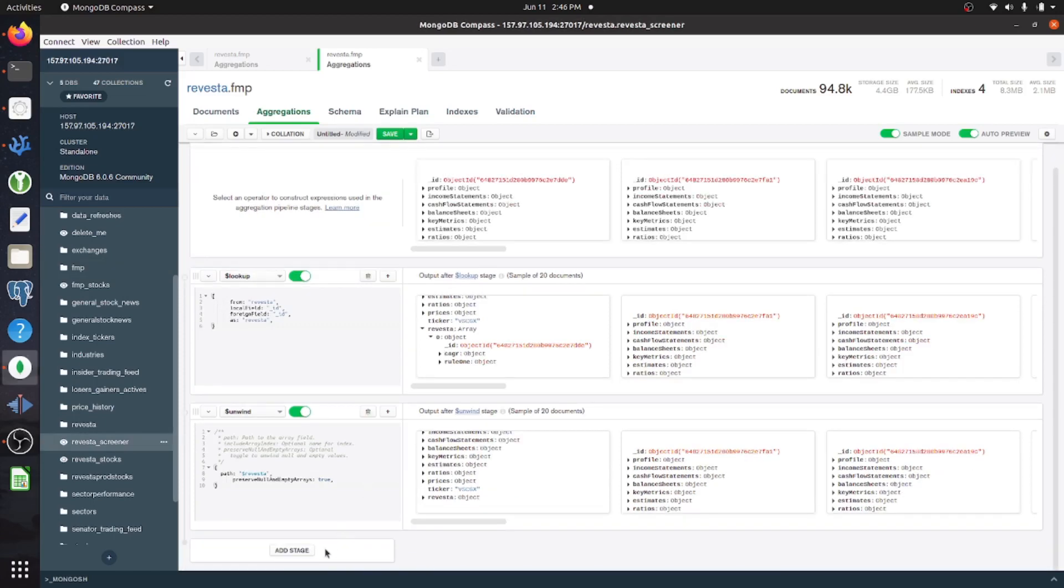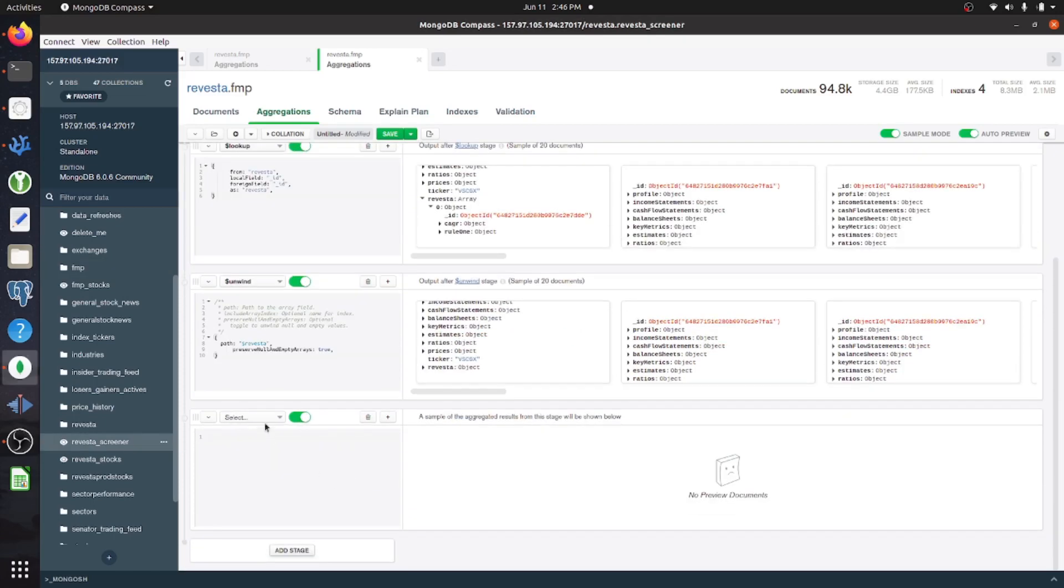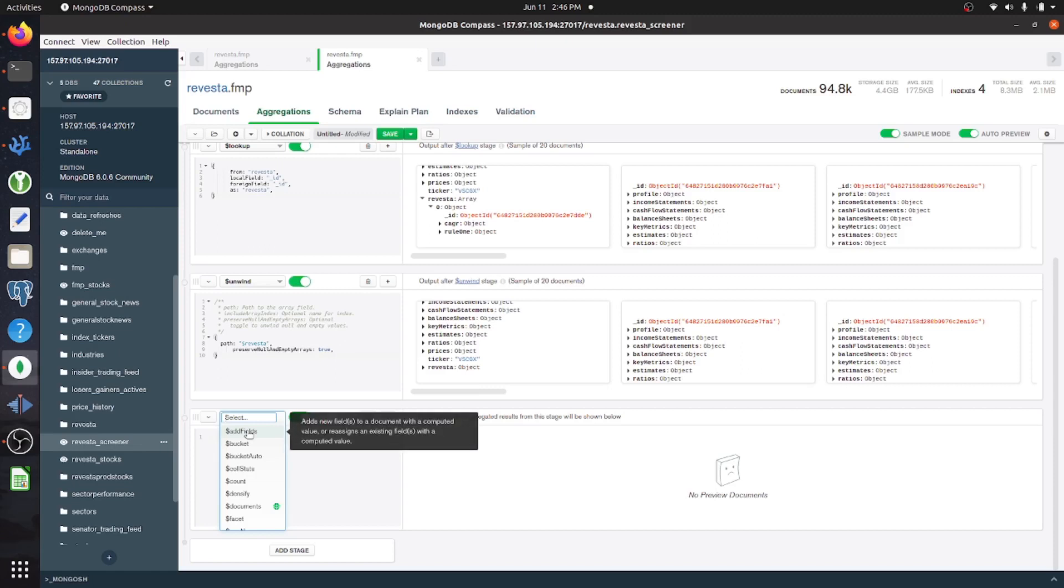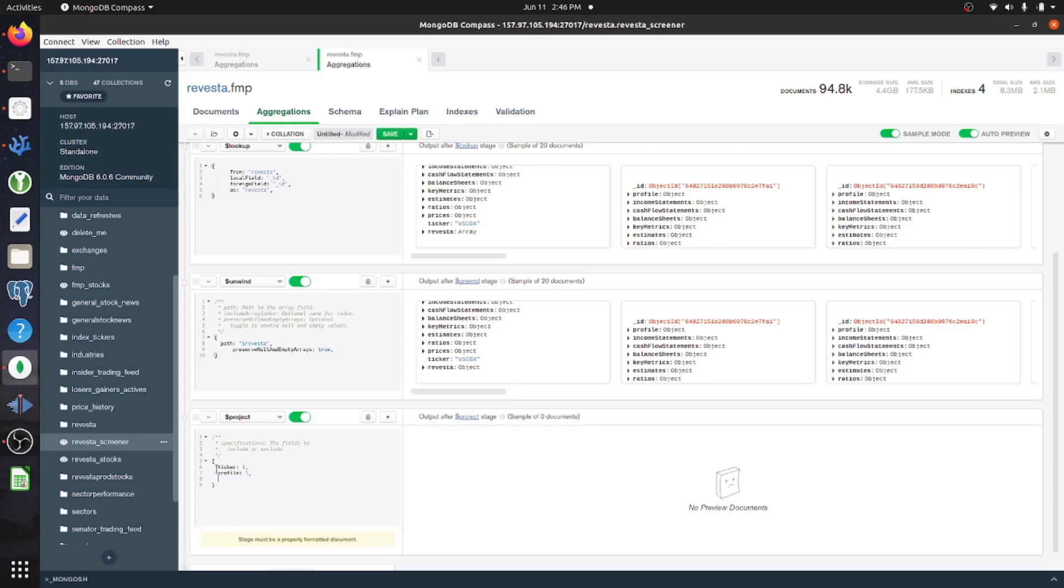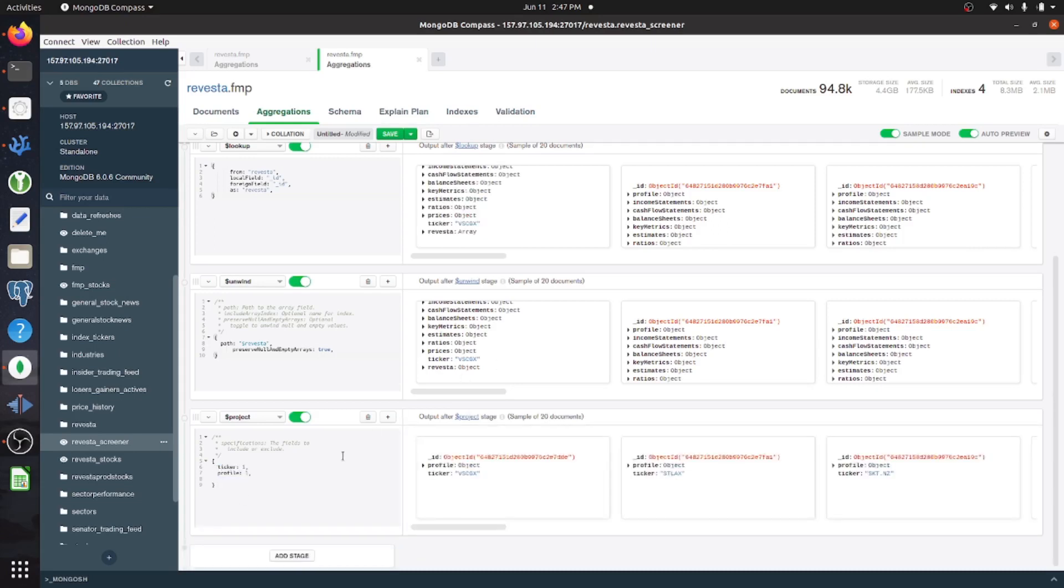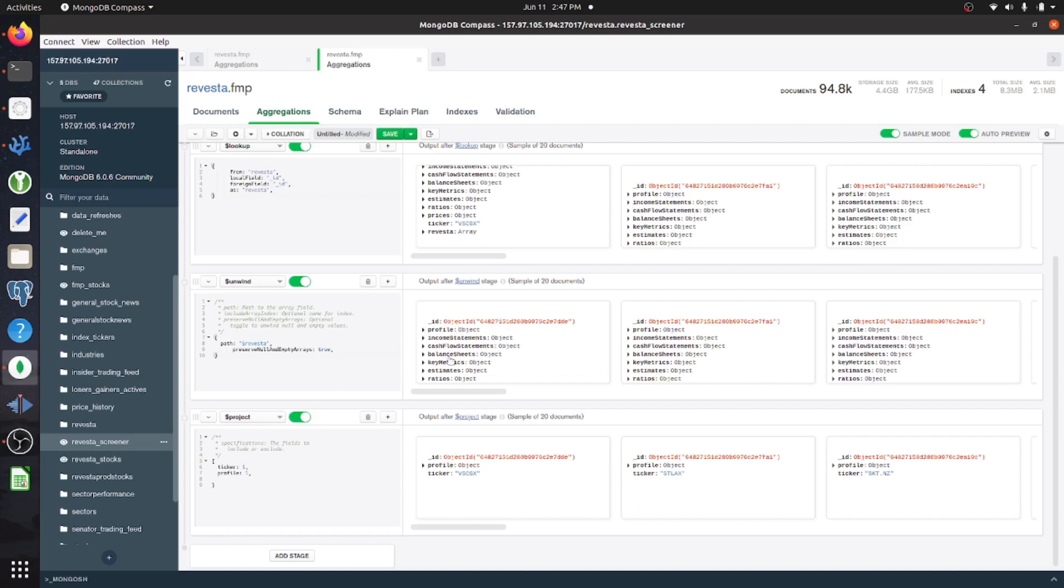And now let's add another stage for projecting which particular fields we want within this document. So we'll say project. And we can also compute fields within a particular projection. So for instance, this does not have an S&P 500 sub document.